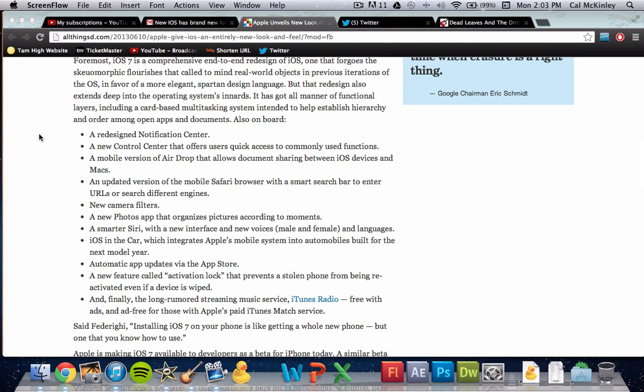There's some new camera filters. The camera hasn't been changed, but the filters themselves and the options that you can choose when taking pictures have been changed. Maybe some Instagram filters will be added. We're not sure yet. A new photos app that organizes pictures according to moments. Not really sure exactly what this means. There's definitely different possibilities. Moments could be when you took the picture, like a date. It kind of leaves it open, so comment what you guys think about that.